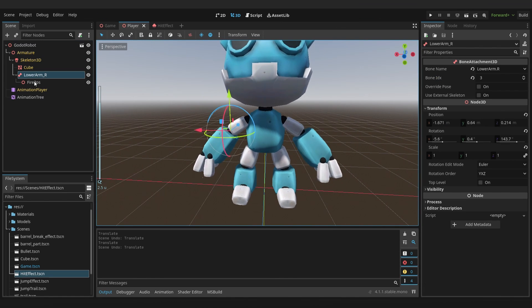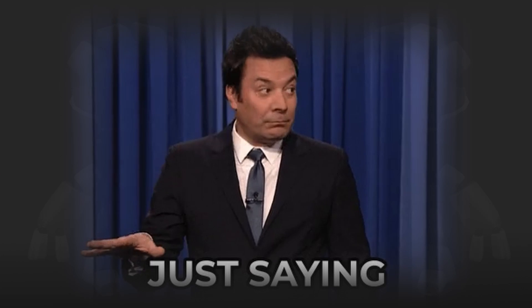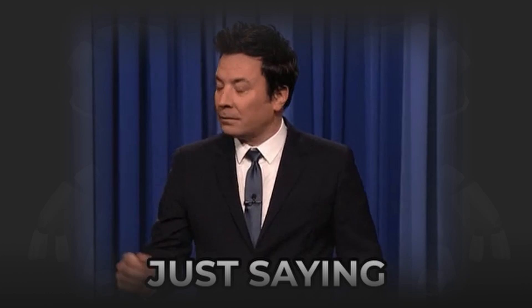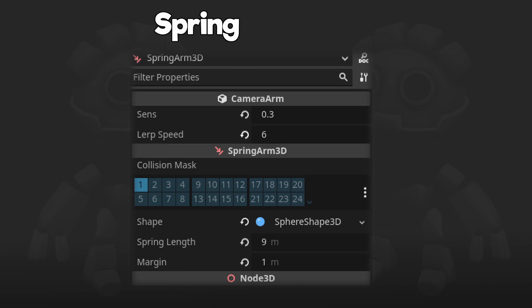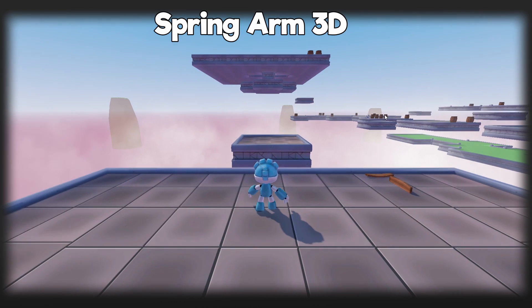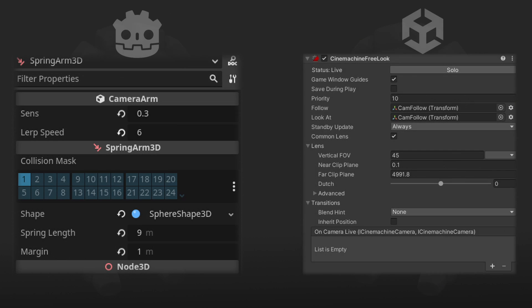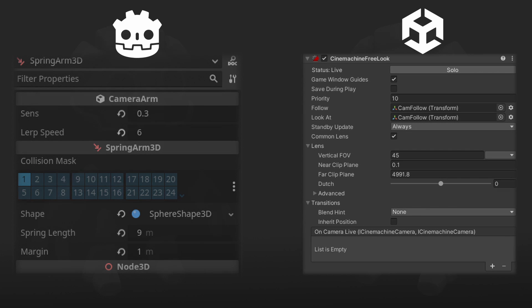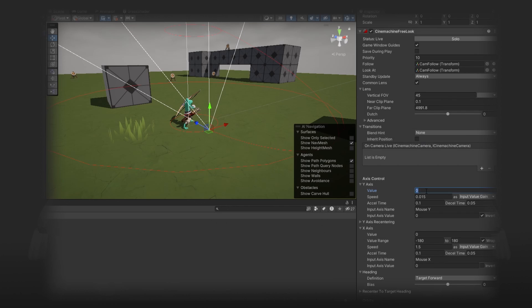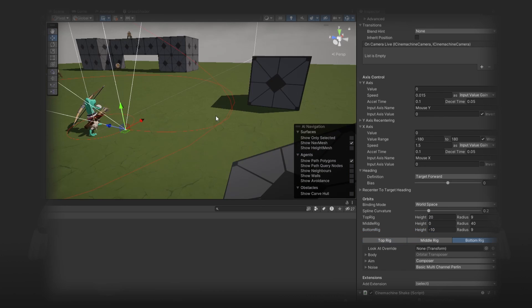The spring arm node is what I use for the camera controller in this project. And yeah, I love it. I actually would say I prefer over Unity's Cinemachine because it's just so much simpler. And I prefer making changes through code than having to mess around with a bunch of settings.